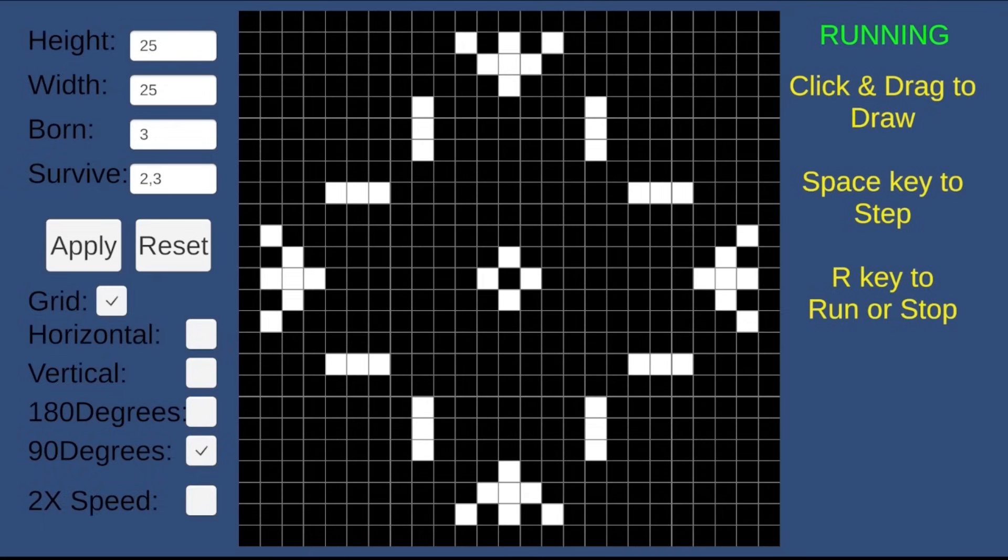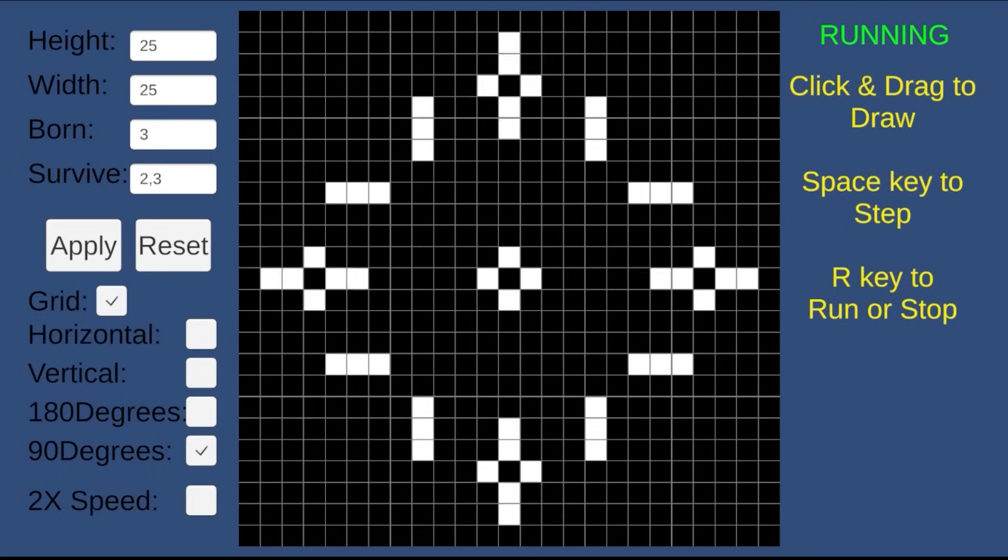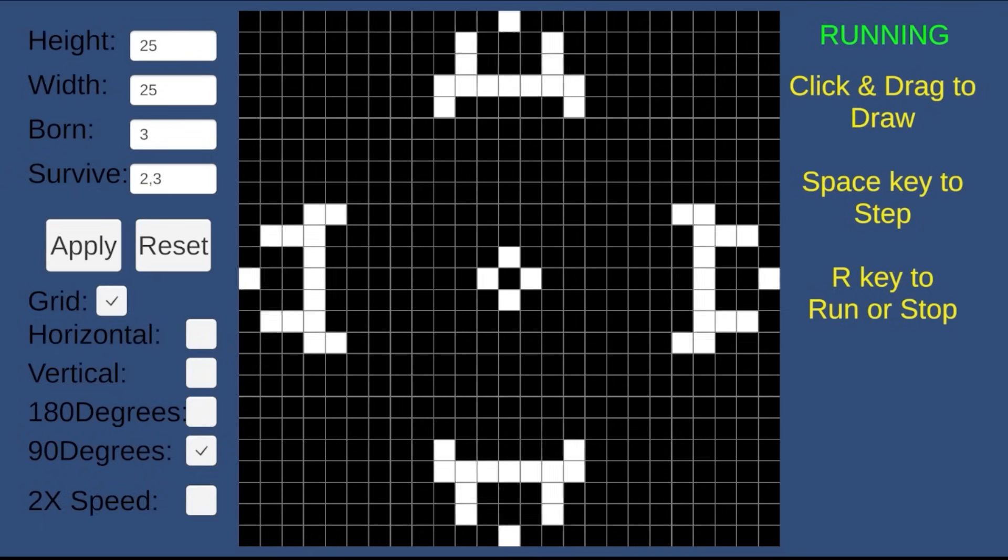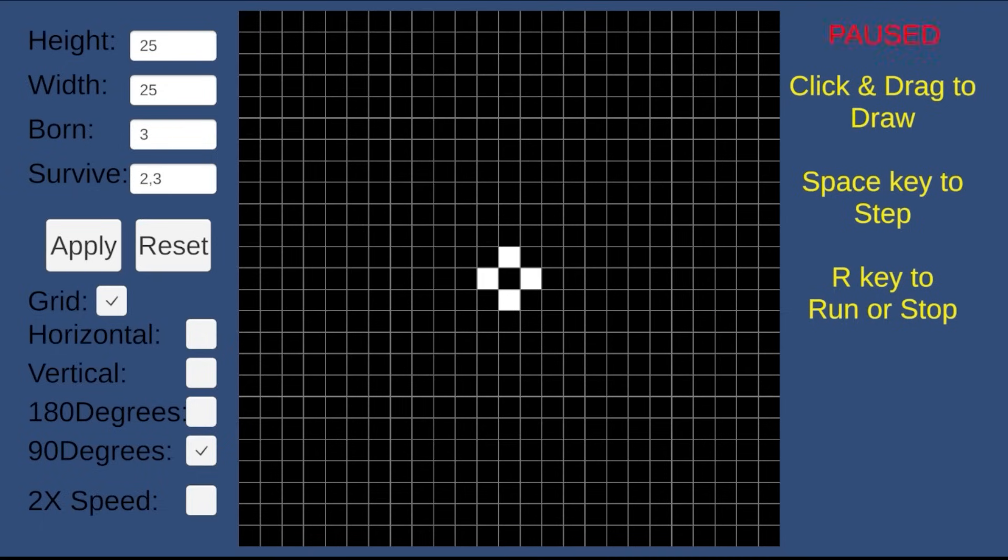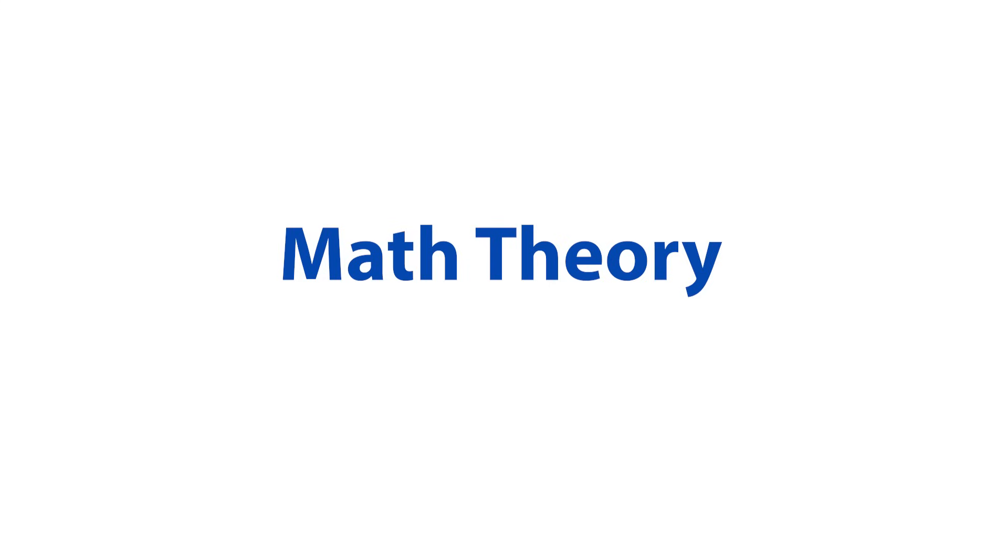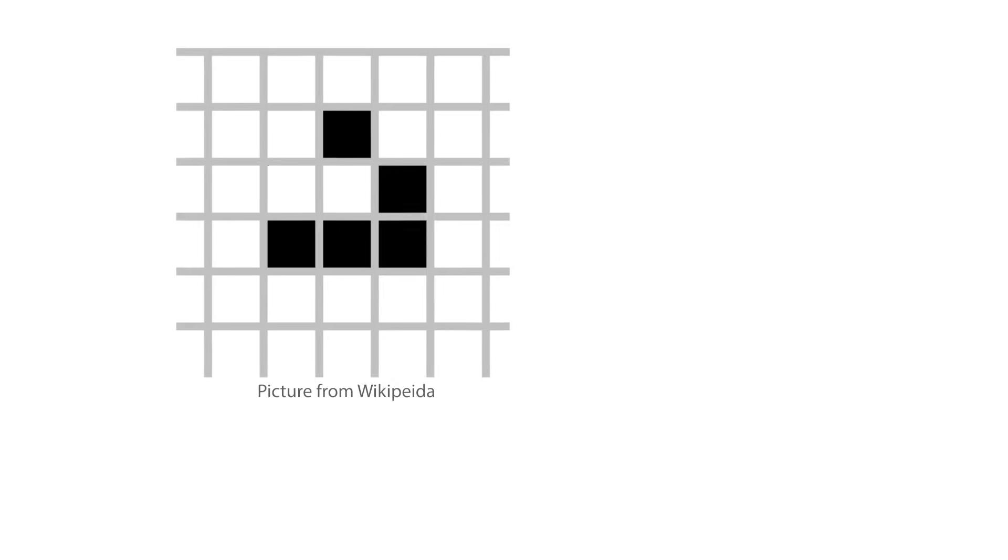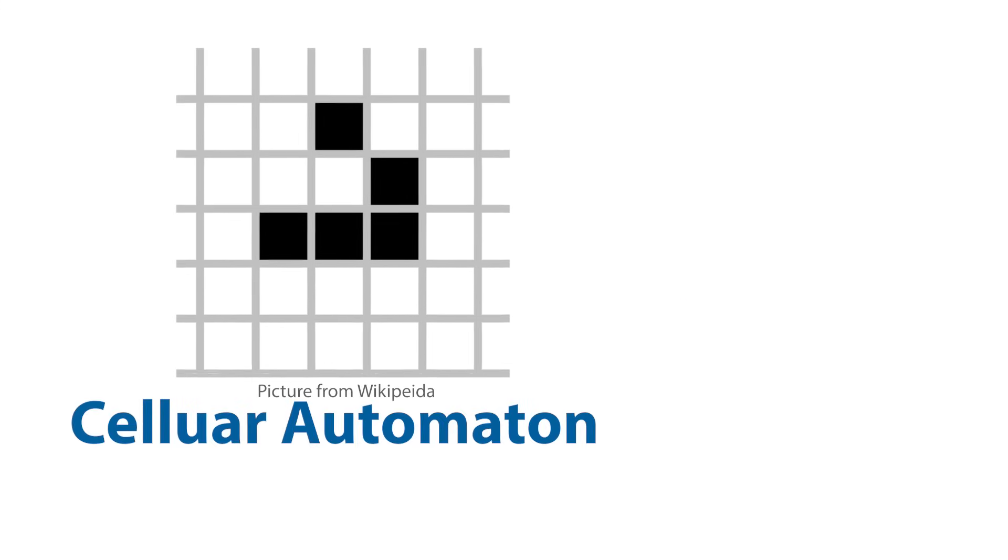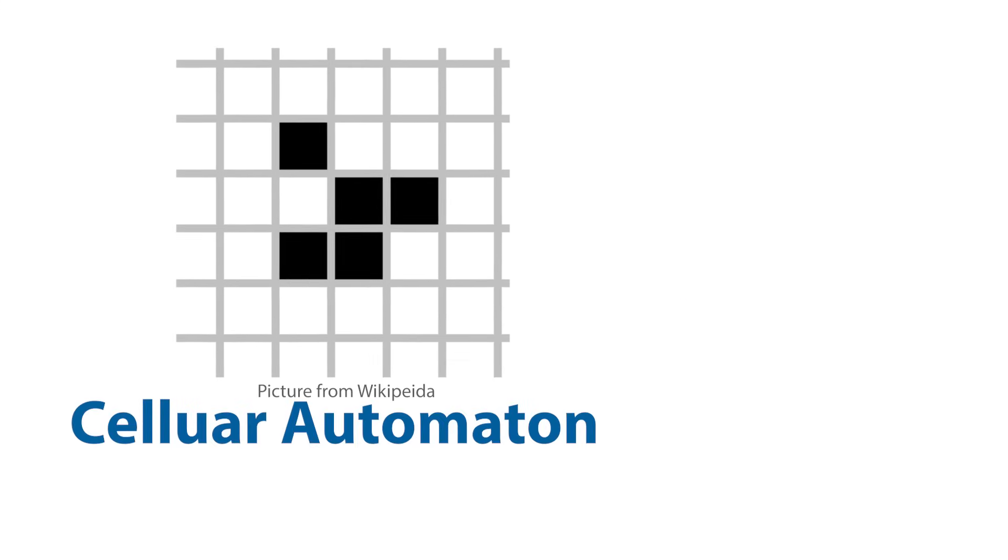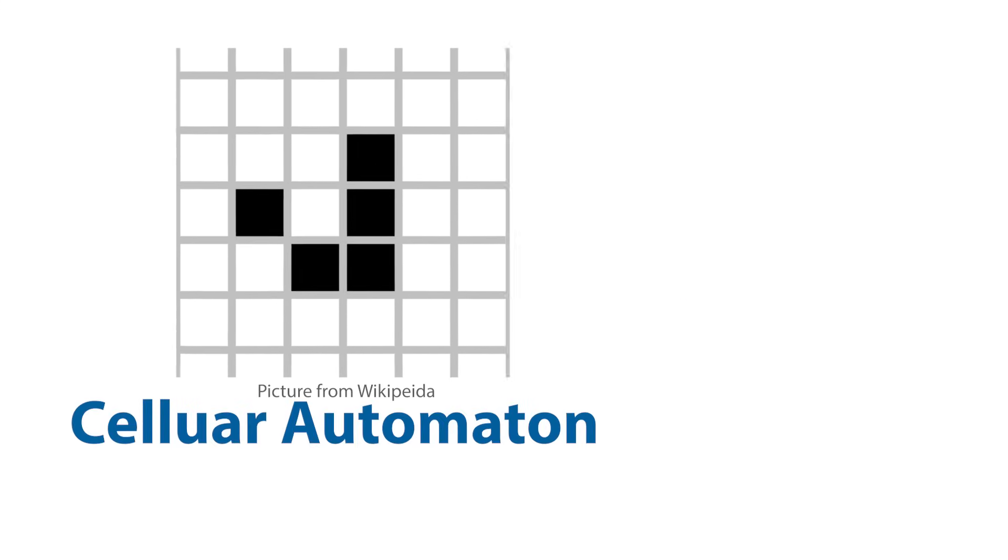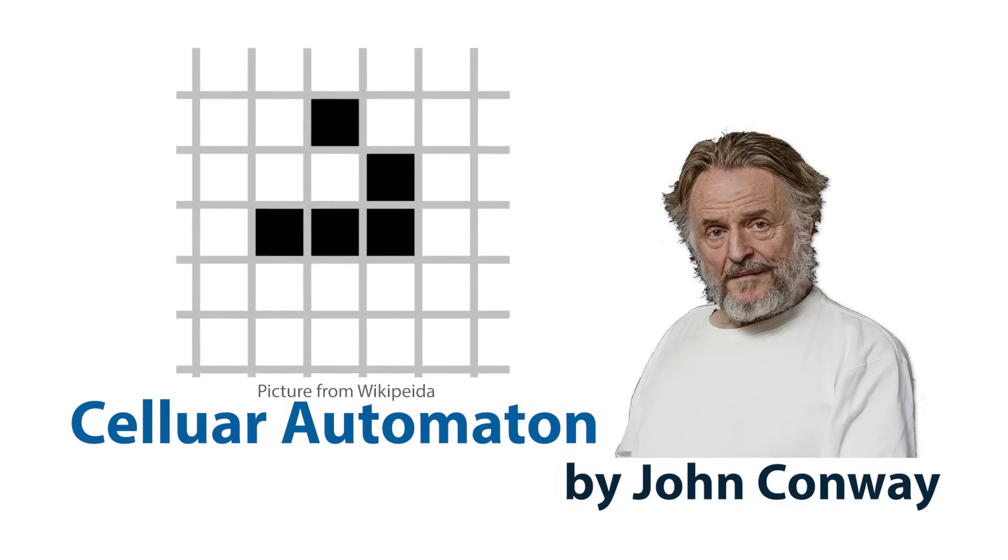It's part toy, part simulation, and part mathematical art. The game is based on a mathematical idea called a cellular automaton, invented by mathematician John Conway.